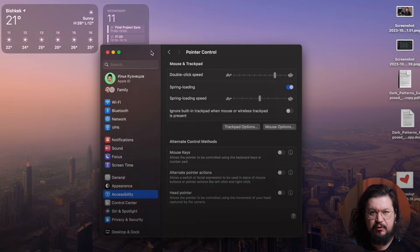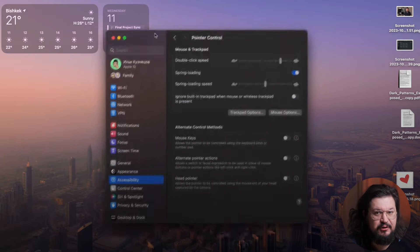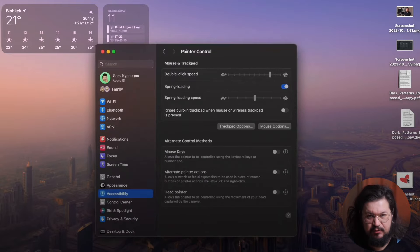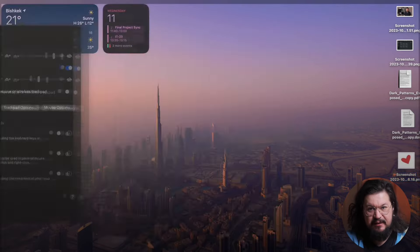First, go to Settings and find Accessibility. Then head to the Motor section and select Pointer Control. Click on Trackpad Options and change the dragging style to three finger drag.